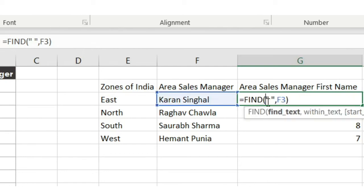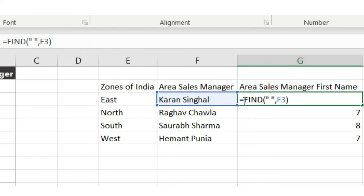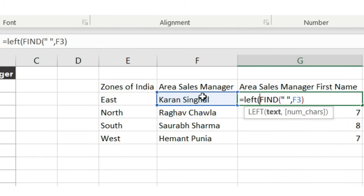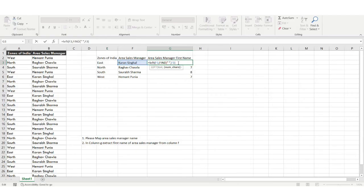Now, using the LEFT function, let's grab the first name. The LEFT function takes the text, and we provide the number of characters to grab from the left side. We need to grab all characters present before the space. The FIND gives us the position including the space — for example 6, 7, 8 — so I subtract minus 1 because I want all characters just before the space.